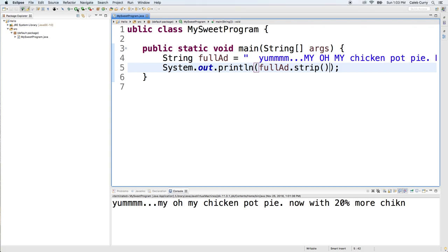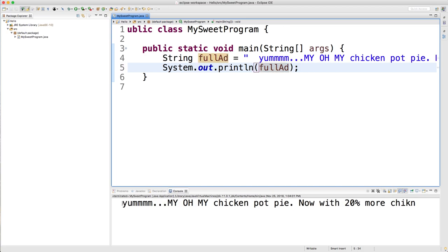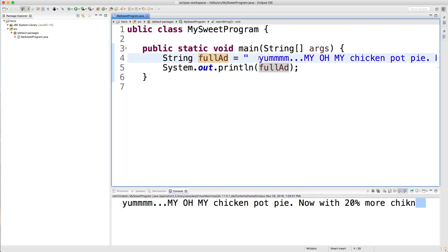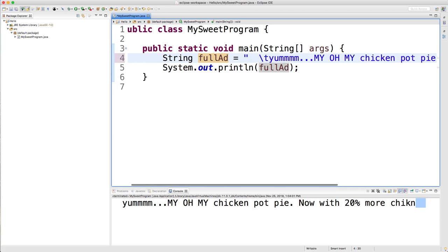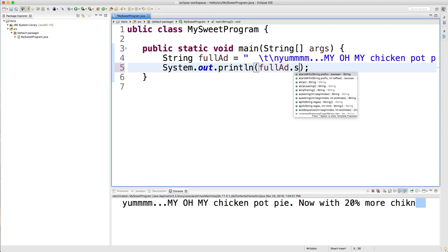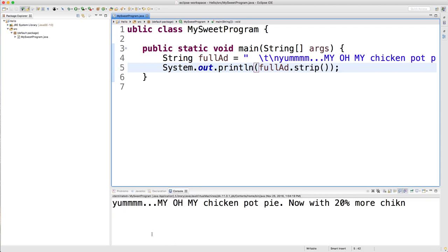And when we execute this, it should just be the normal string. And if you wanted to see what it would be like without the strip, you can see that white space is printed. Now, if you go in here and put a backslash T, which is a tab or a backslash N, which is a new line, and then we do the strip. Well, when we execute it, you can see that that also goes away.